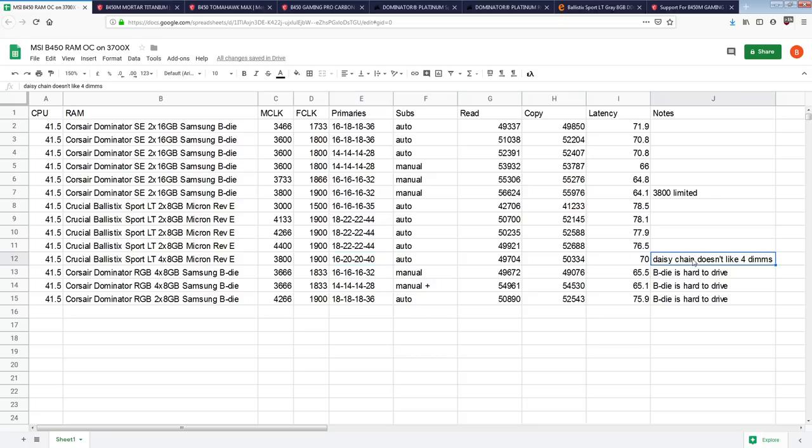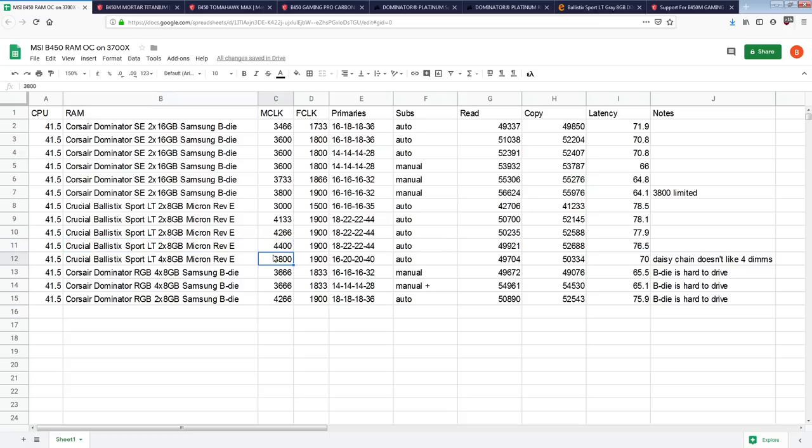if you could run high-frequency B-die, things wouldn't be so bad, but B-die is harder on the memory controller than REV-E, so you can't run high-frequency B-die. On this board, REV-E does 4,400, B-die in the same 2x8 configuration on this board does 4,266. I could loosen out the timings even more, it doesn't make a difference.